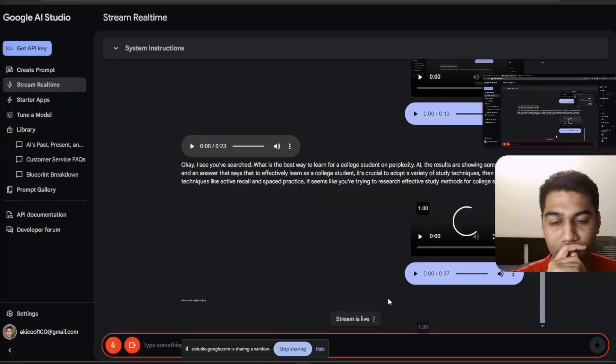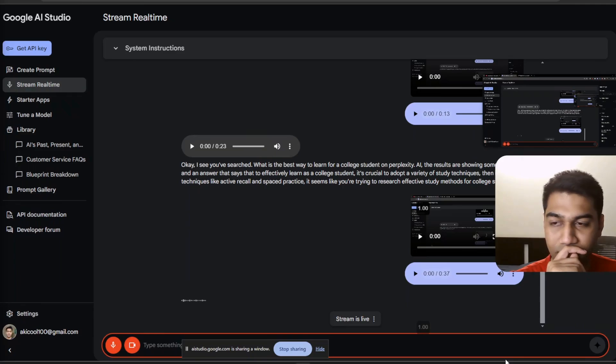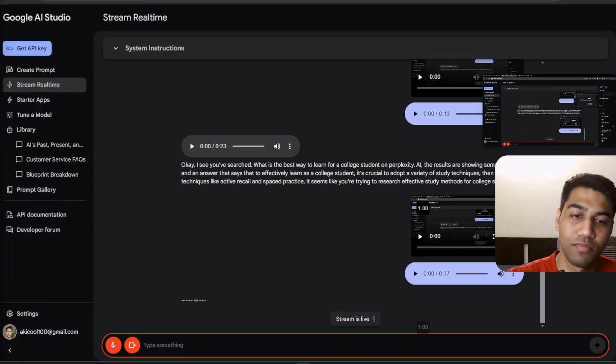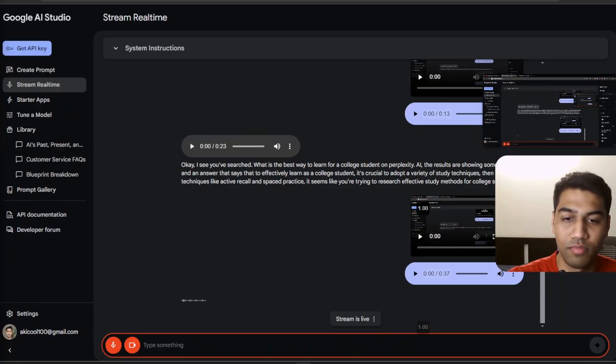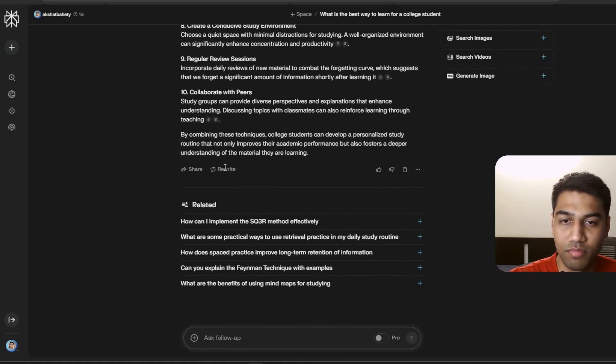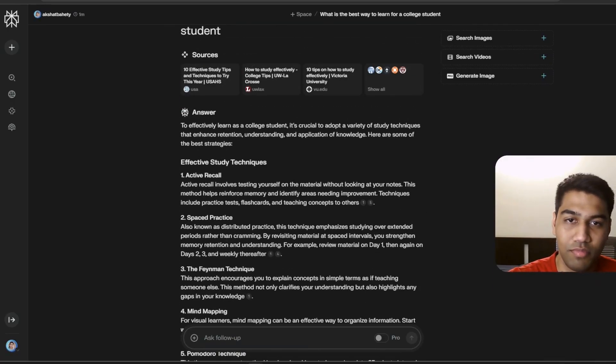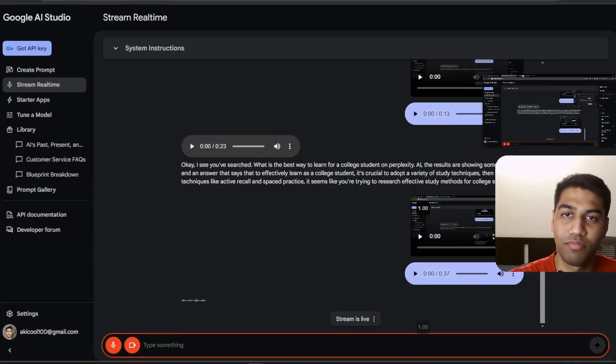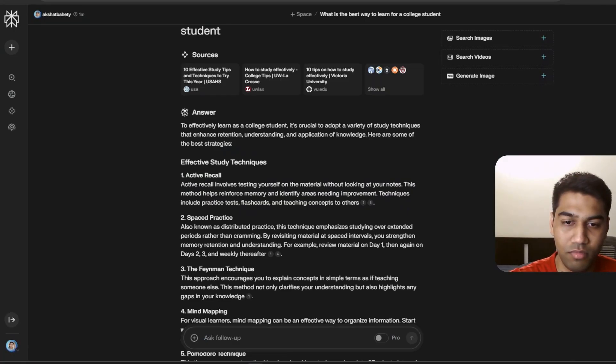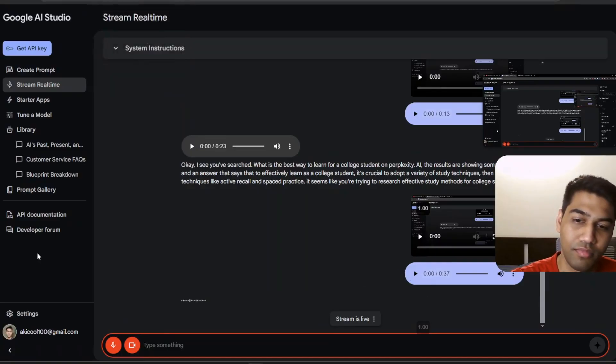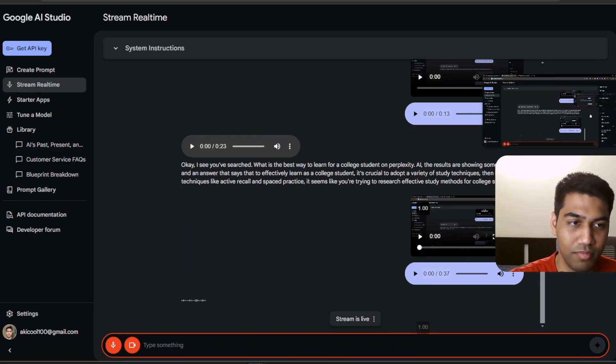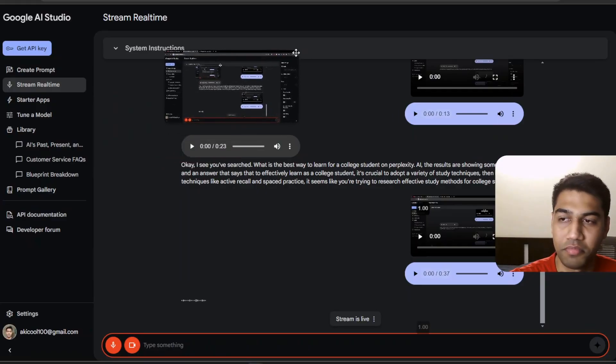Okay. If you're looking for additional research steps, documentation and books to help you learn more about effective study techniques for college students, I suggest starting by looking at the sources provided by perplexity.ai. Specifically, you might explore the articles on 10 effective study tips and techniques to try this year and how to study effectively college tips. You could also search for scholarly articles or meta-analyses on educational psychology databases like ERIC or JSTOR to dig deeper into specific study methods. For books, you can explore titles like Make It Stick by Brown, Roediger, and McDaniel, which discusses various evidence-based learning techniques.